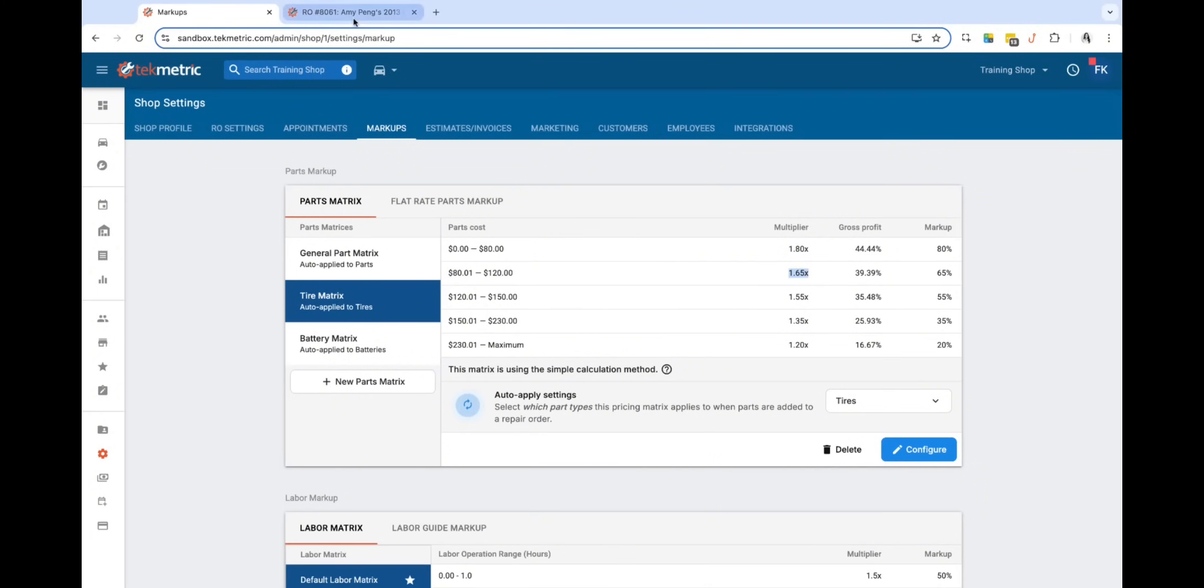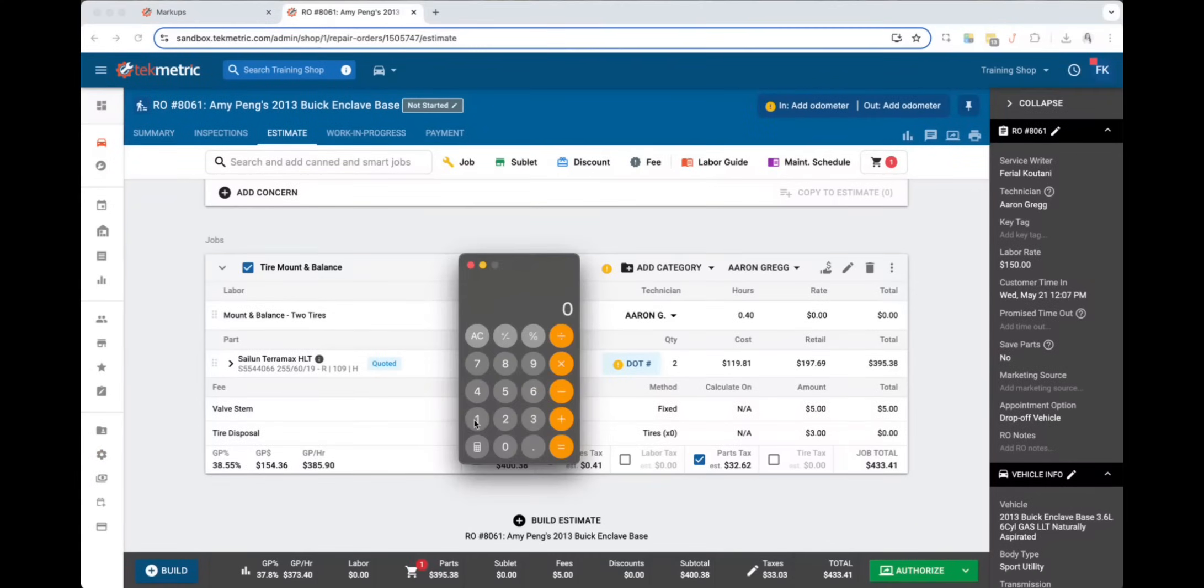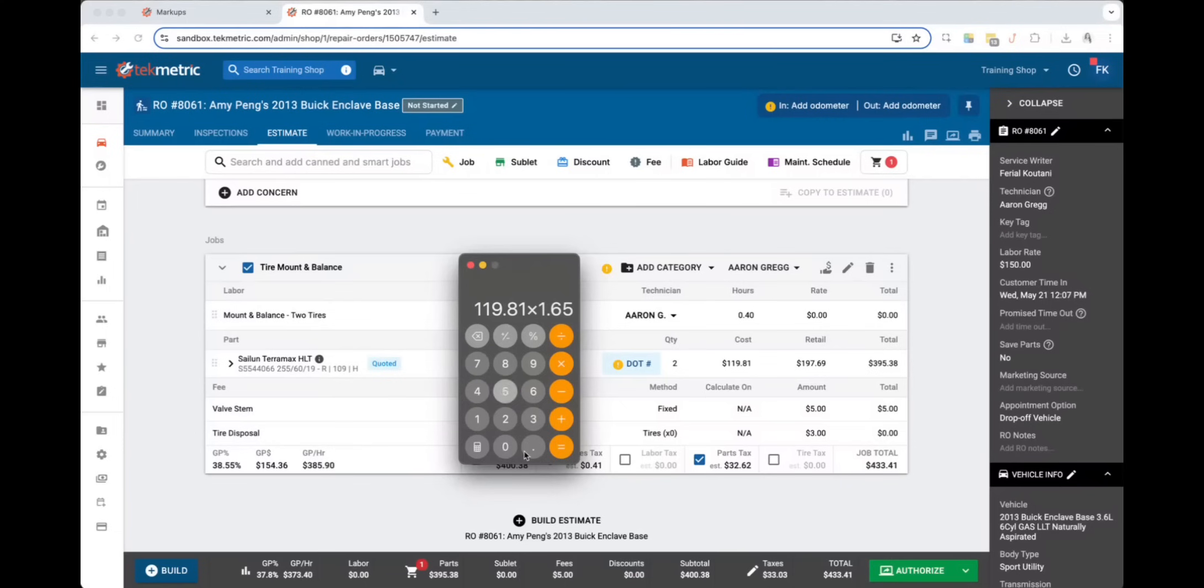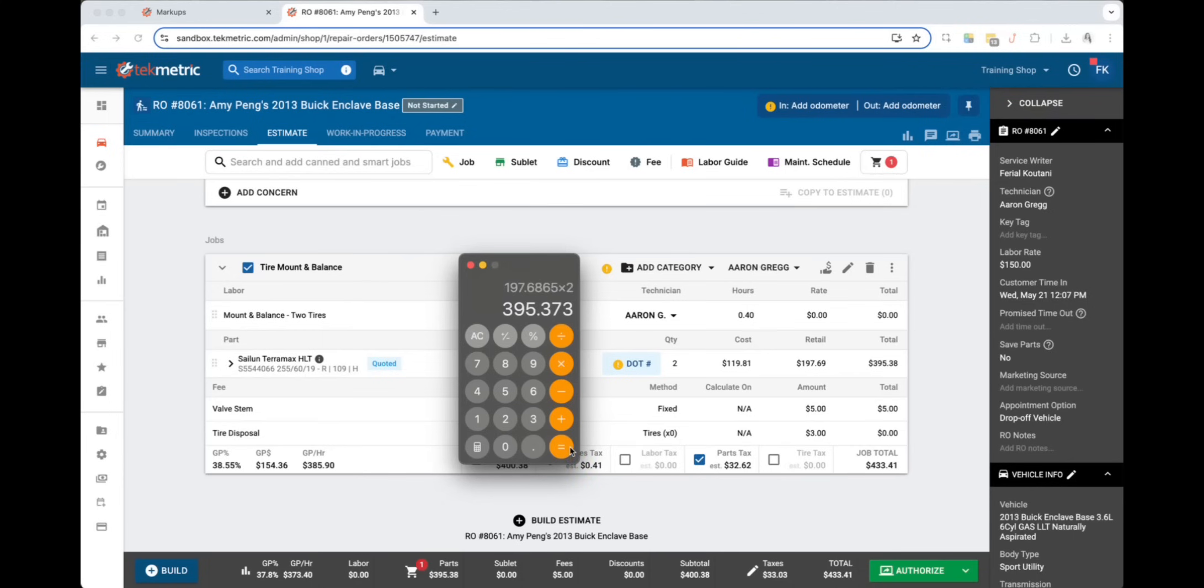So if I go ahead and calculate this on my calculator and I do $119.81 times the $1.65 markup, I get $197.69, which is the retail cost we have for each quantity of tire, and now the total is $395.